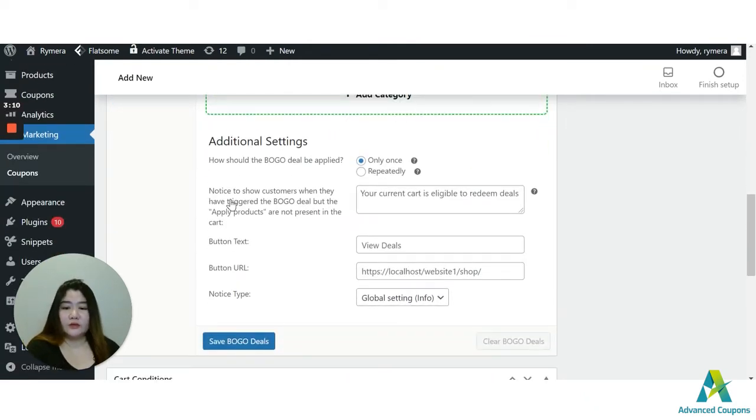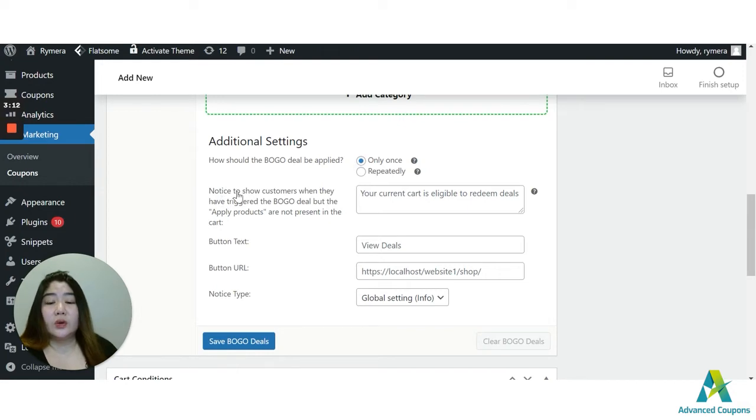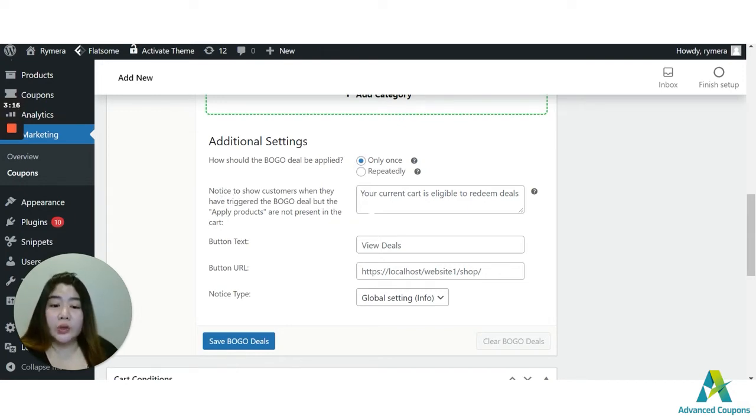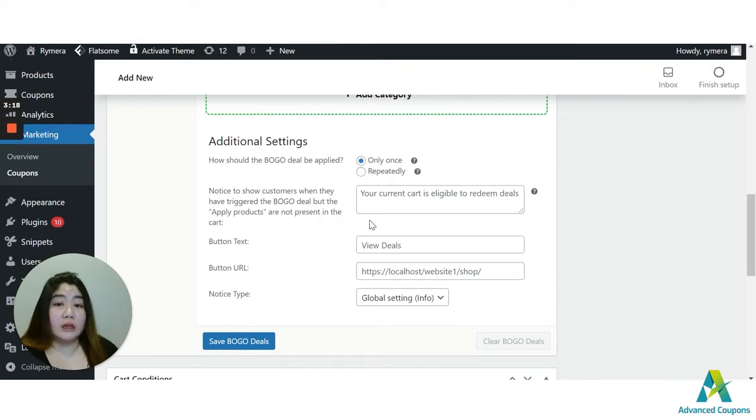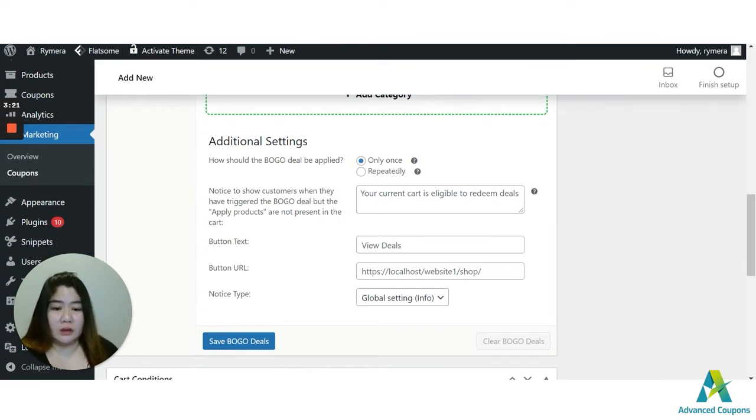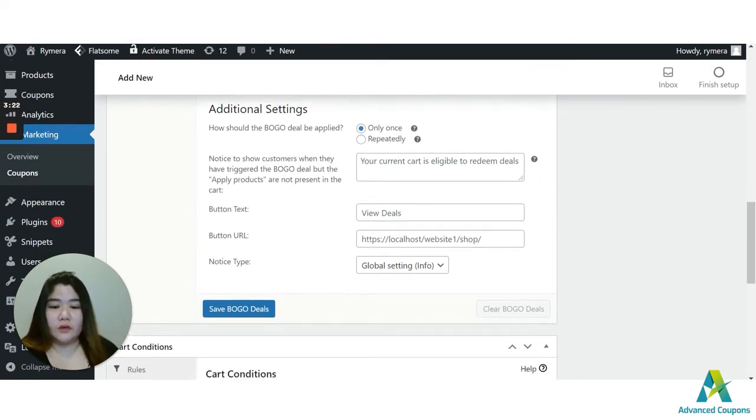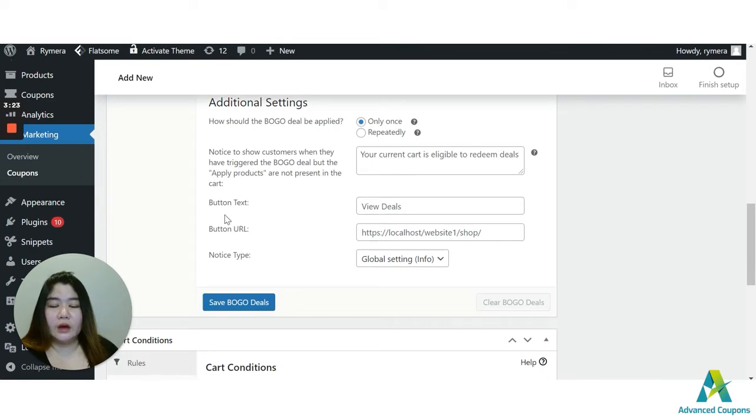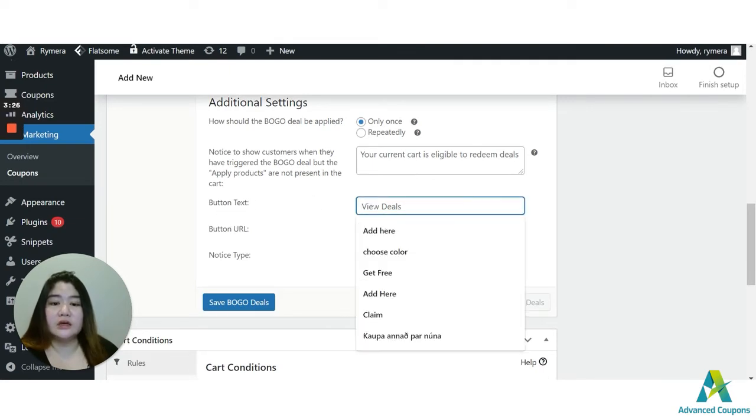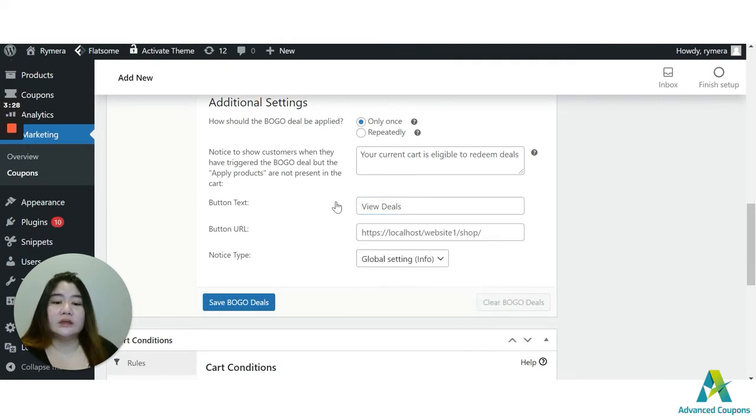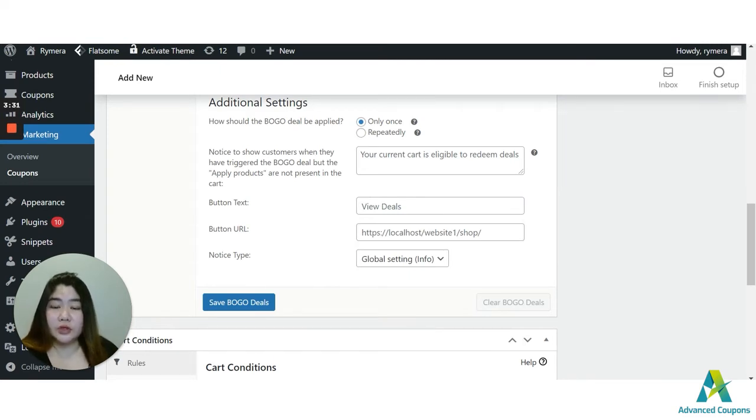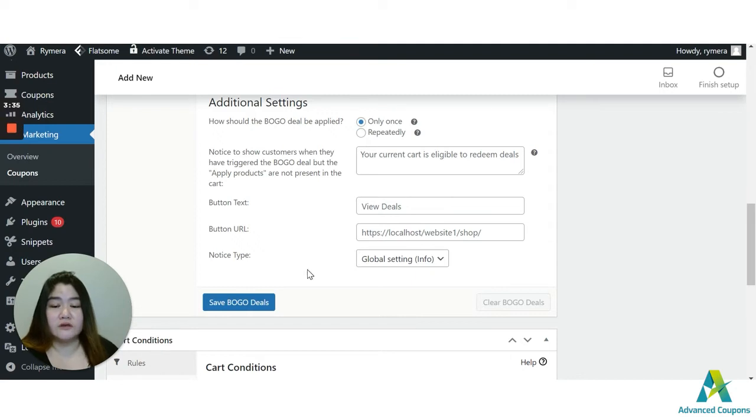Then let's move on for the notice or the notification. By default, we have your current cart is eligible to redeem deals. So it's up to you if you wish to change it, but I'm going to use the default one. Also for the button text, you could use get discounted t-shirt. But it's up to you. Again, I'm going to use the default text, which is the view deals.